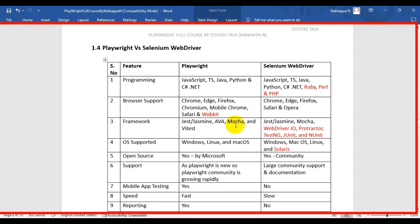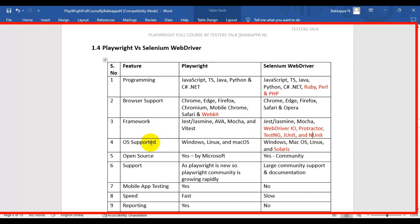The third difference is framework support. Playwright supports Jest, Jasmine, and Mocha, as well as Vitest. Selenium WebDriver supports multiple frameworks such as Jasmine, Mocha, WebDriverIO, TestNG, JUnit, and NUnit.